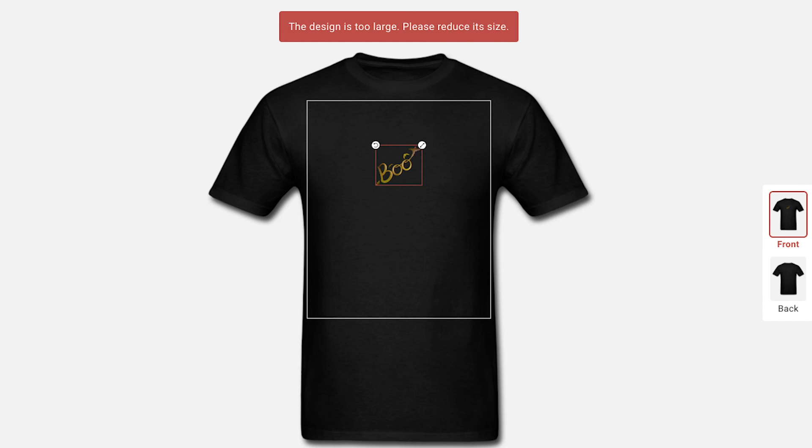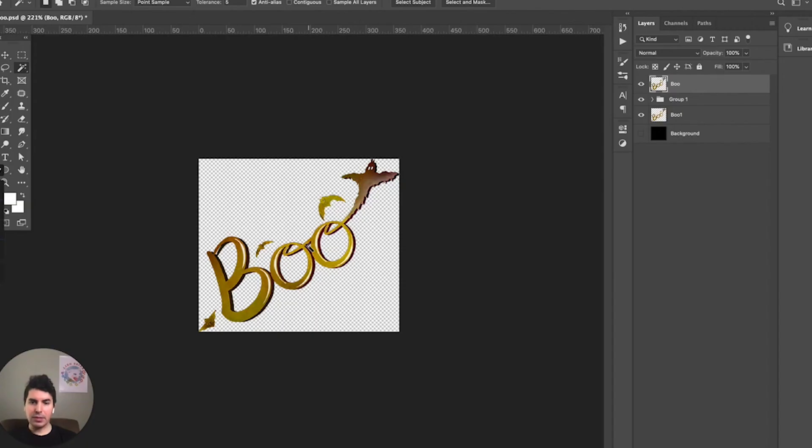The resolution is too low and it won't let you actually size the design up to fit correctly on the product. So make sure to pay attention to that whenever you're actually creating your designs and you'll be good to go.